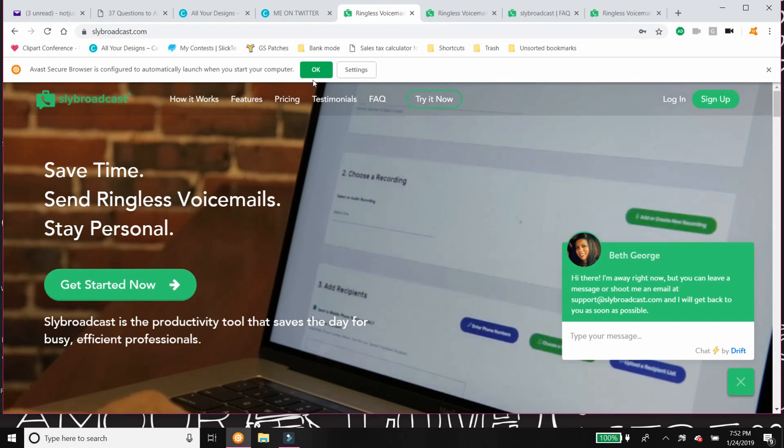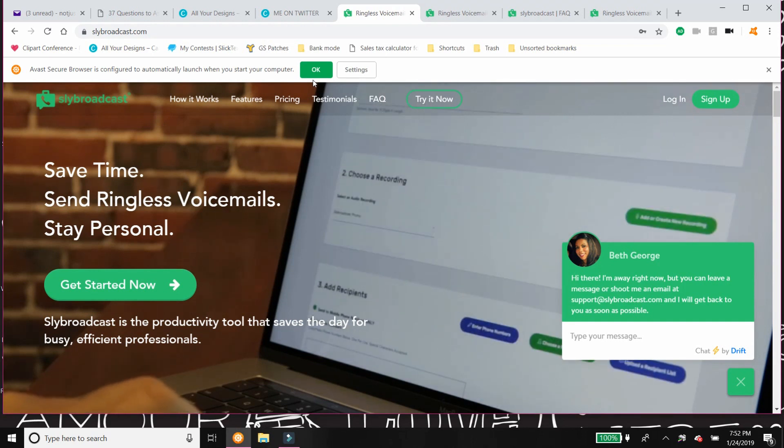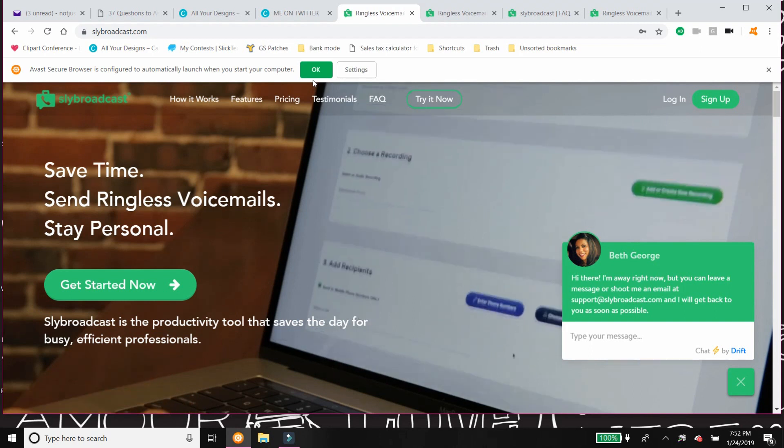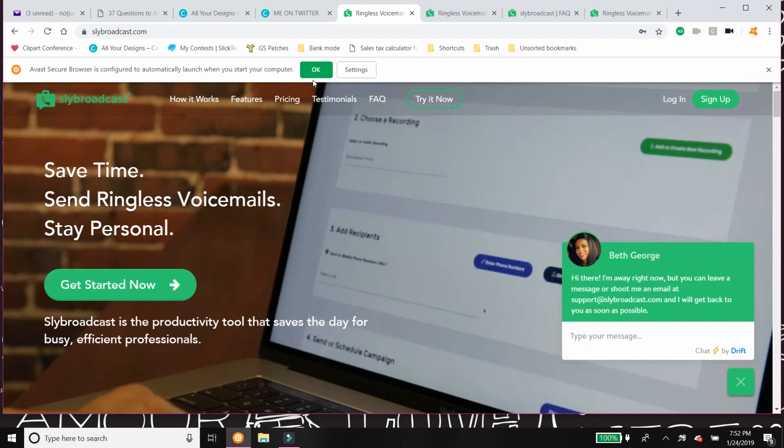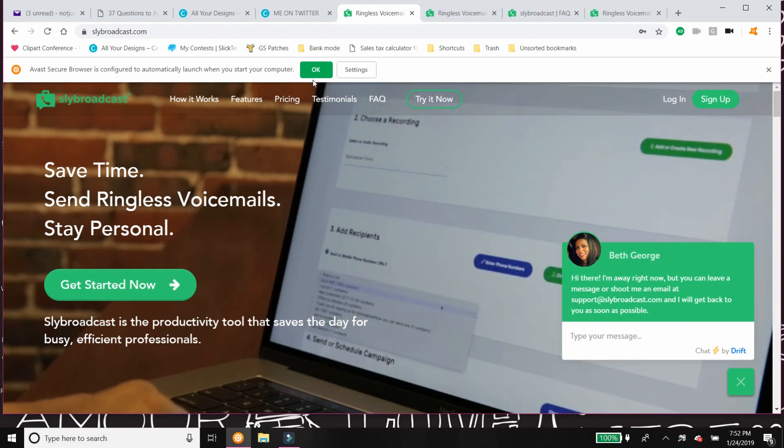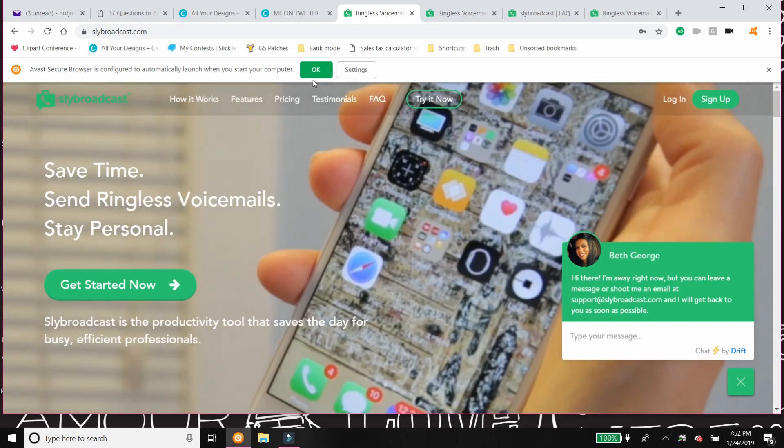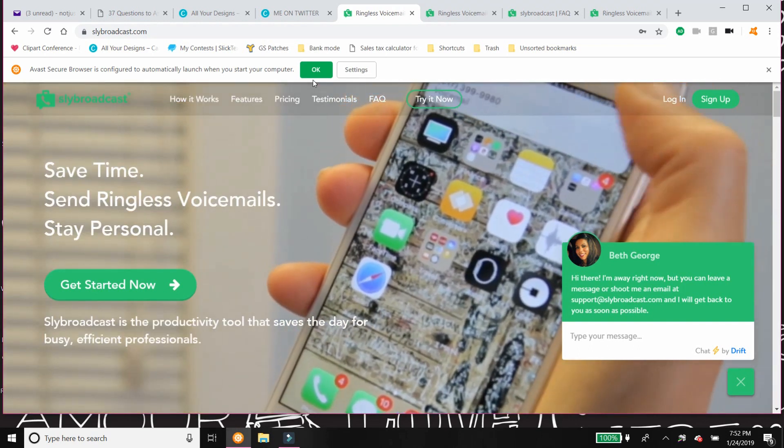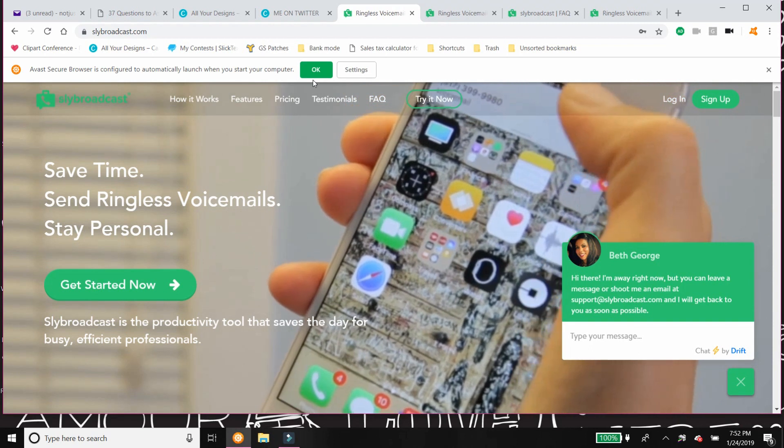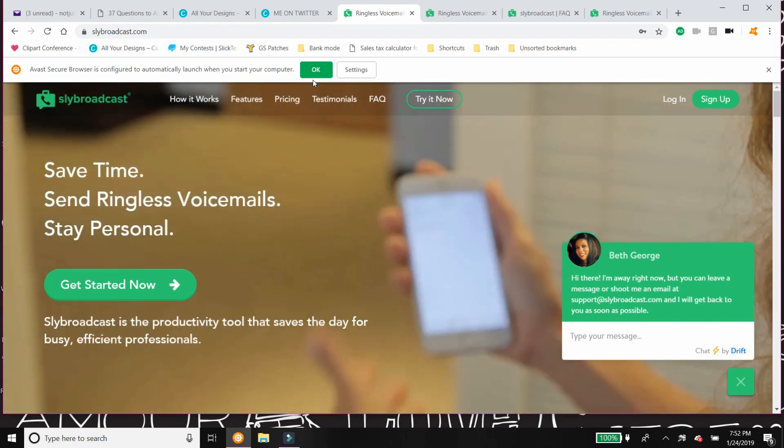Other people love to answer the phone and talk to you. Other people are like, oh my god, I have phone phobia. Please do not call my phone. I don't even know why I have a phone number. All right, so as a business owner, you want to make sure that you're communicating in all the different ways so that you can reach your market in all the different ways that they communicate.